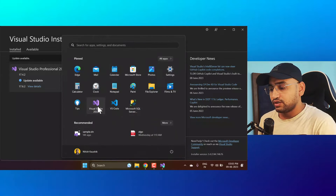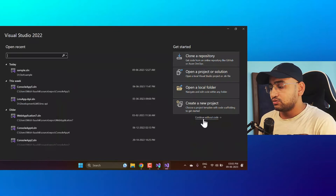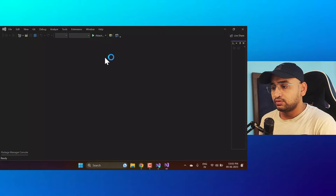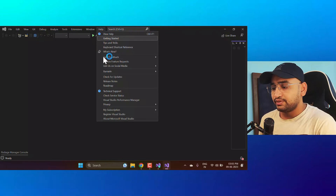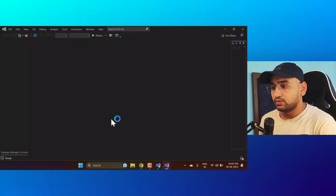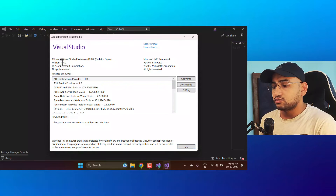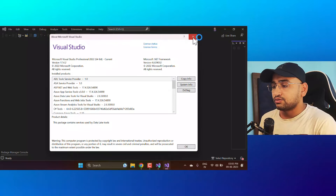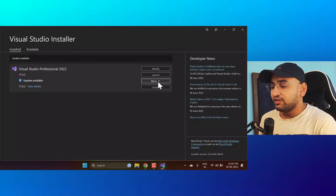Let's quickly have a look at Visual Studio as well. I'm opening it — click on Continue without code. Under the Help menu you can notice the About section, which shows the current installed version: Visual Studio Professional 2022. Let's close that.